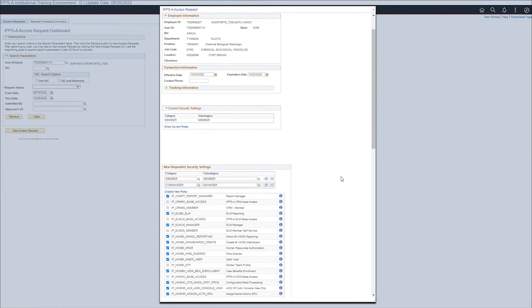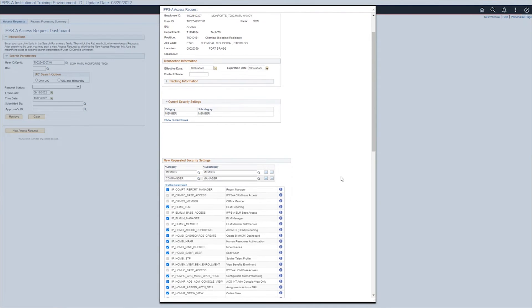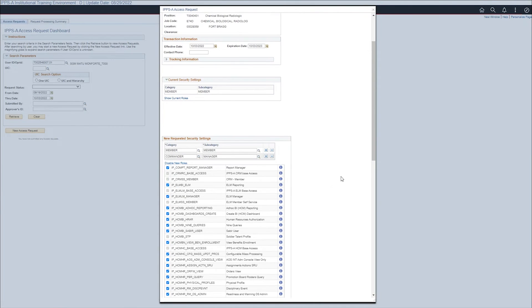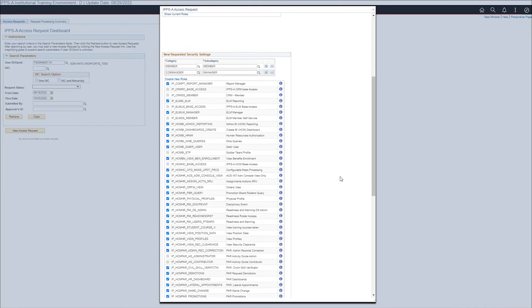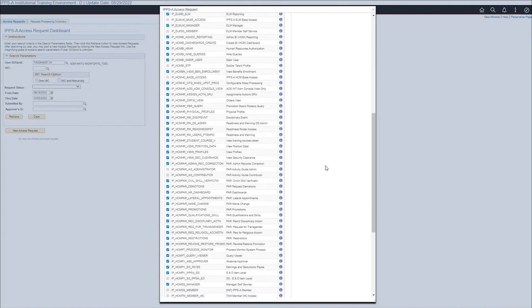Scroll down to view all the roles associated with the manager and member subcat.